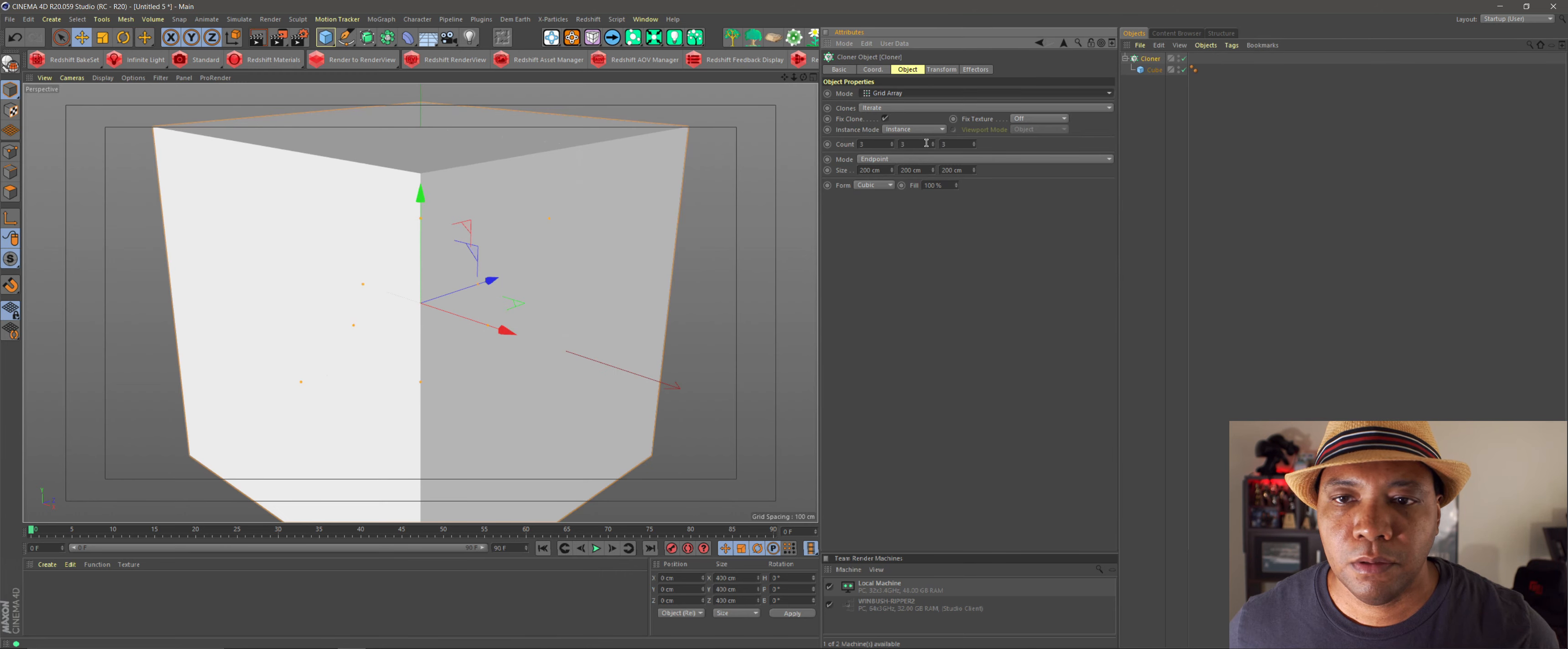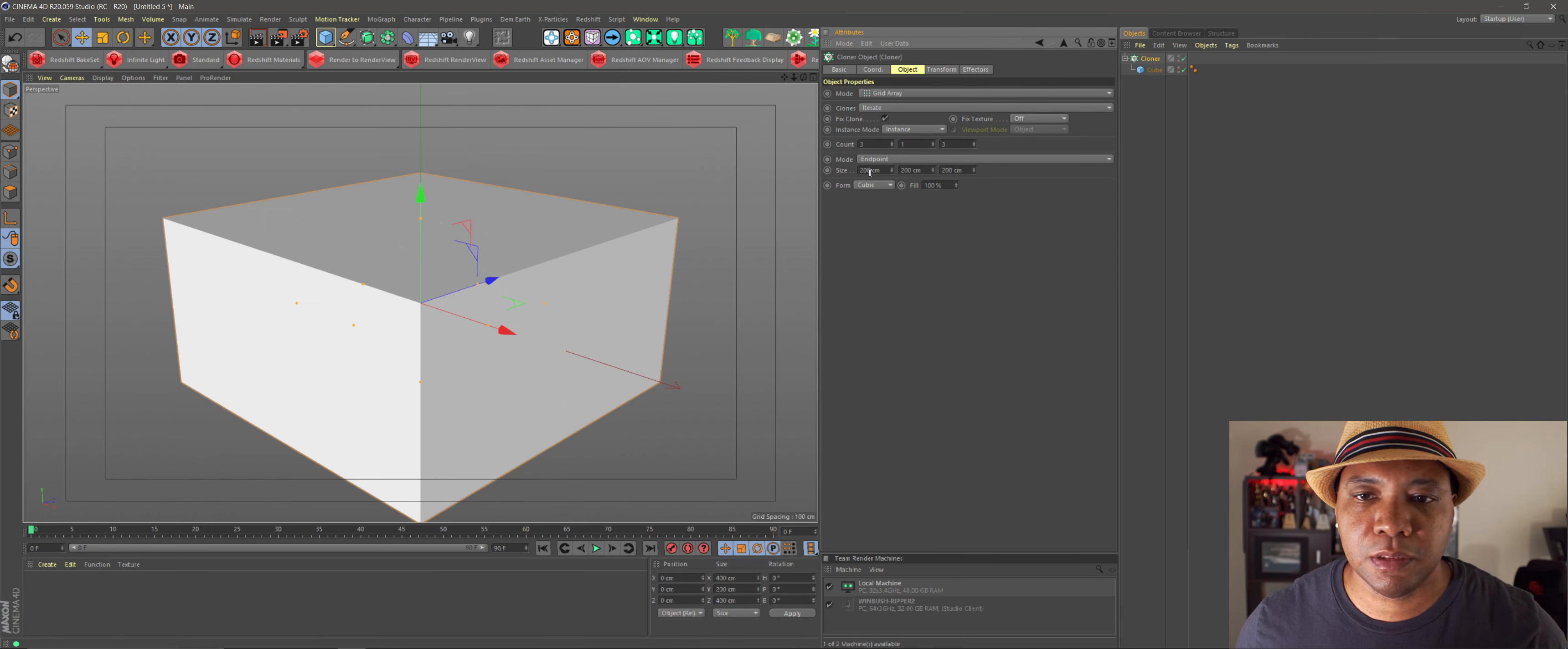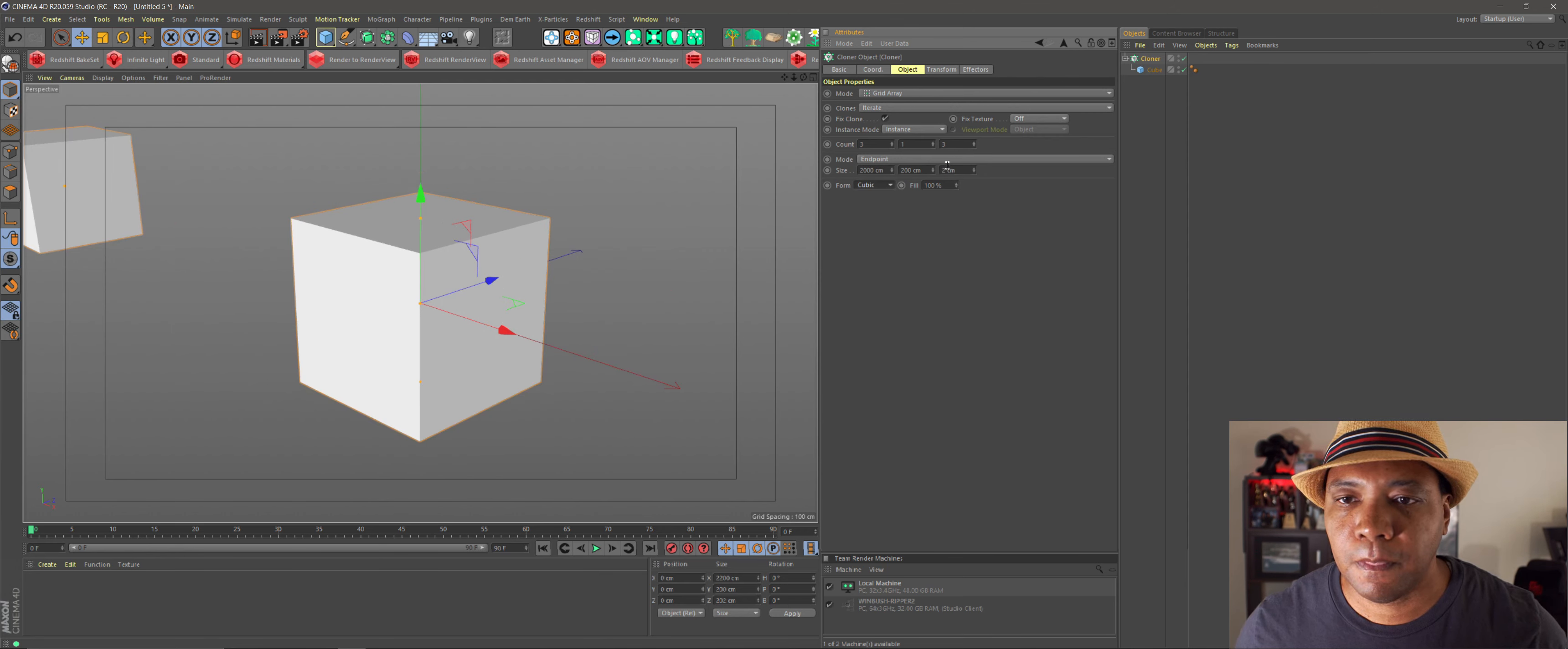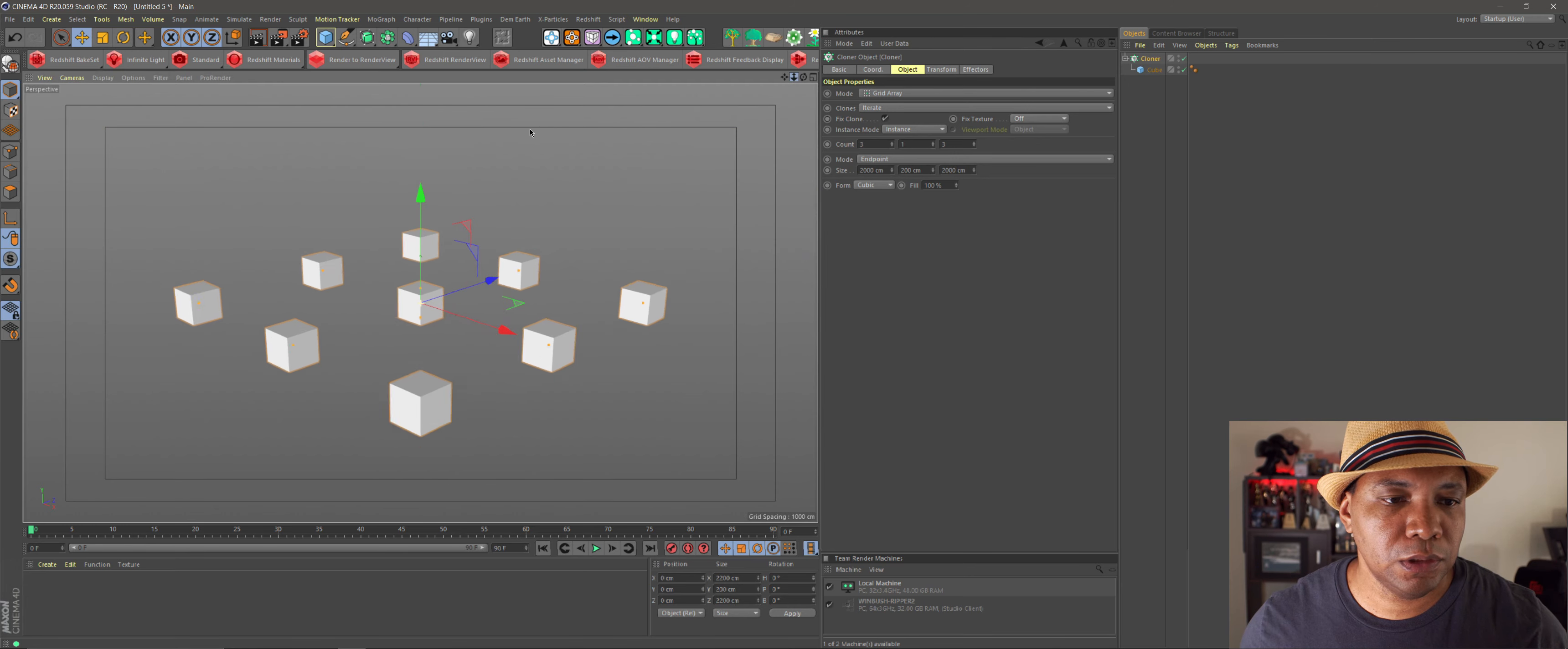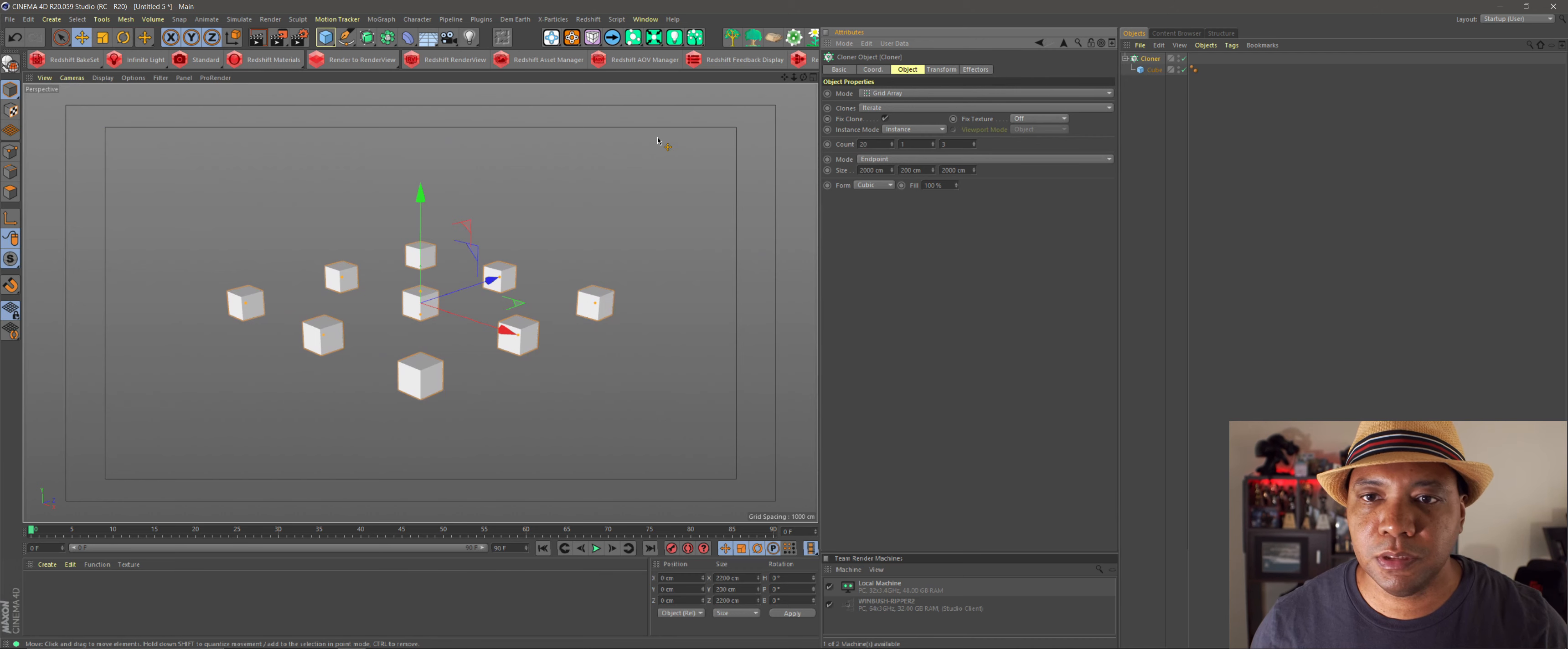In my Cloner settings, let's make this a grid array. Bring this down to 1. Then let's make this 2,000 by 2,000.